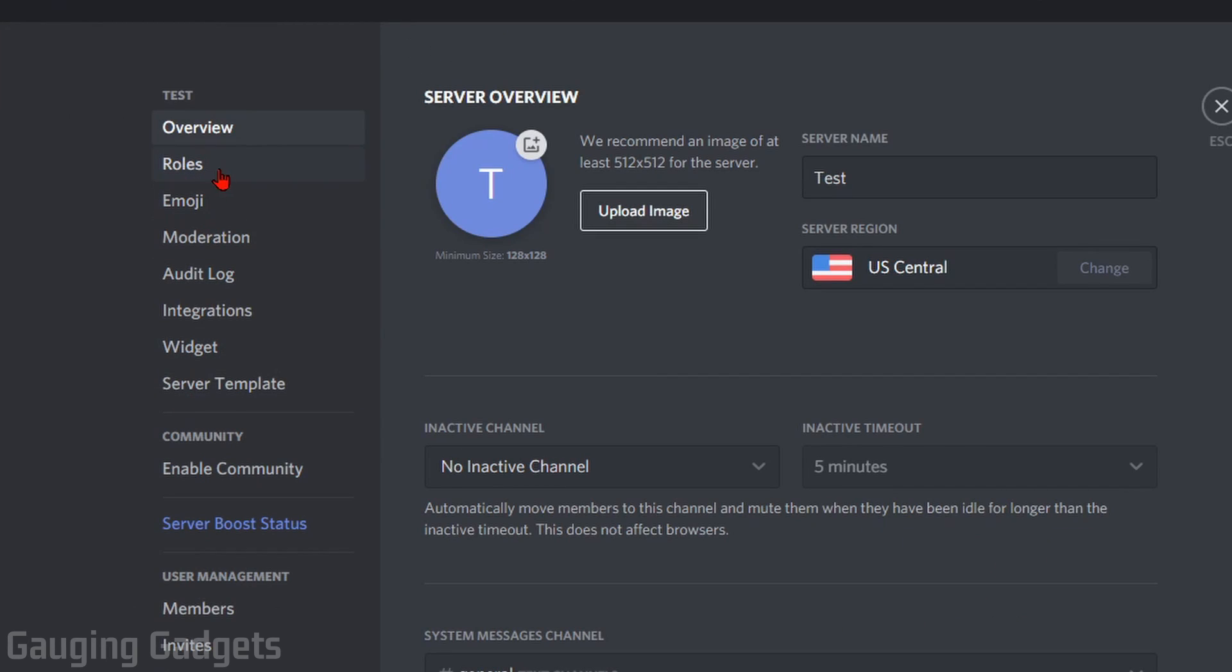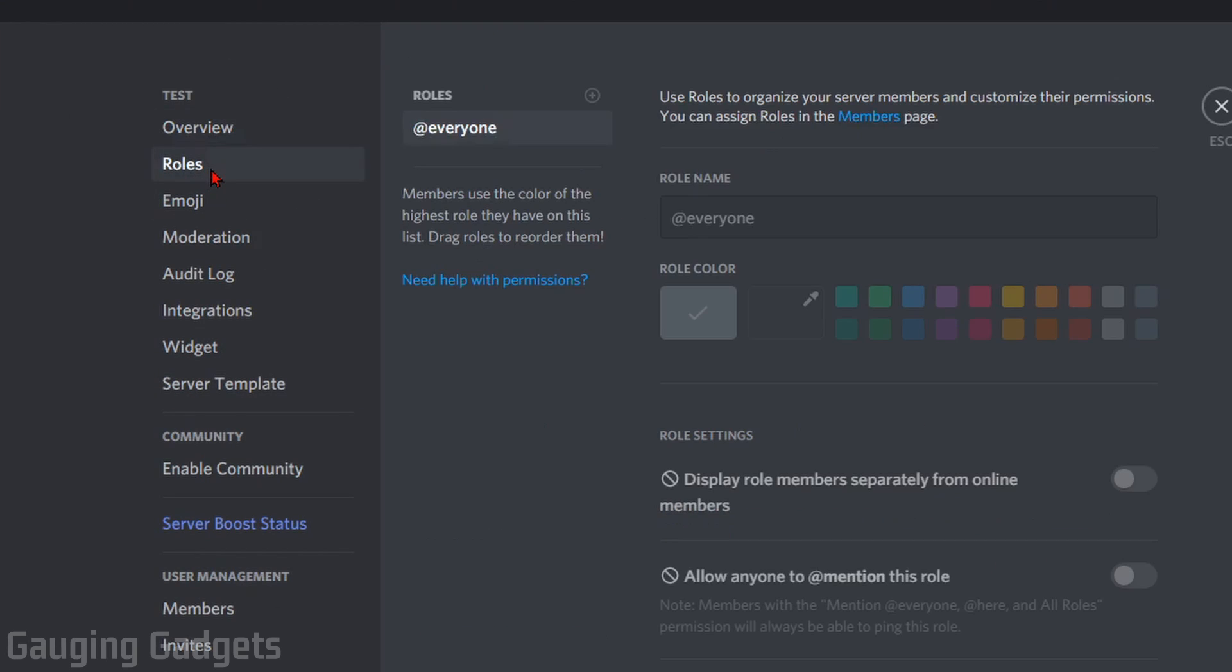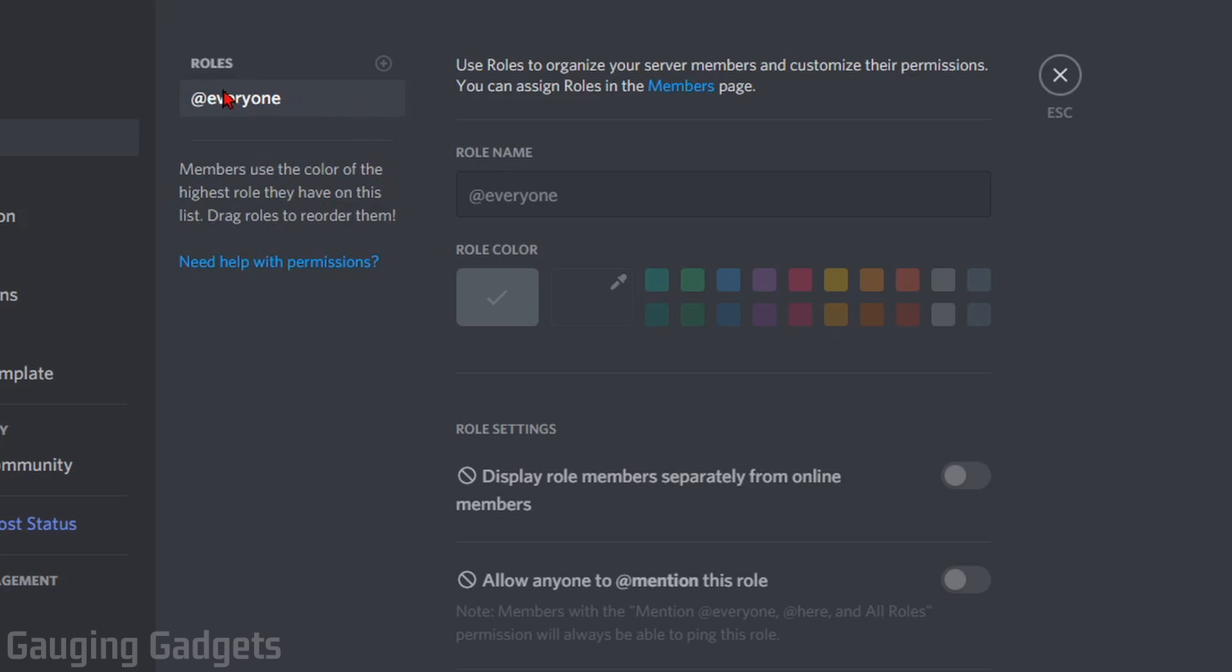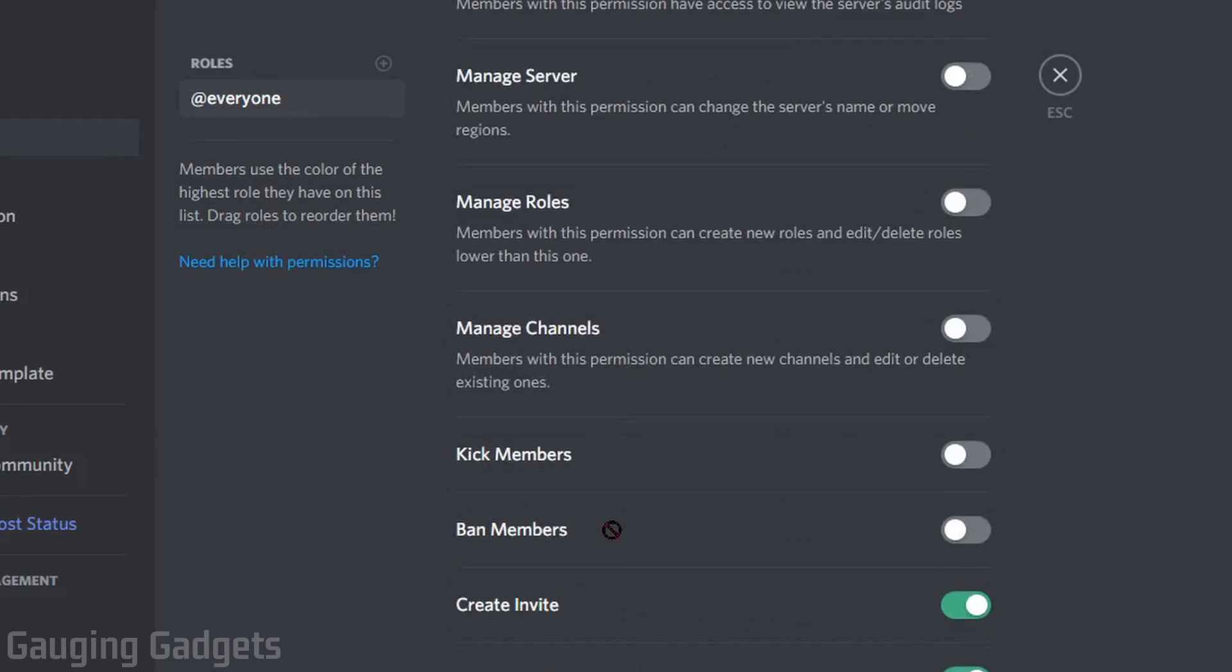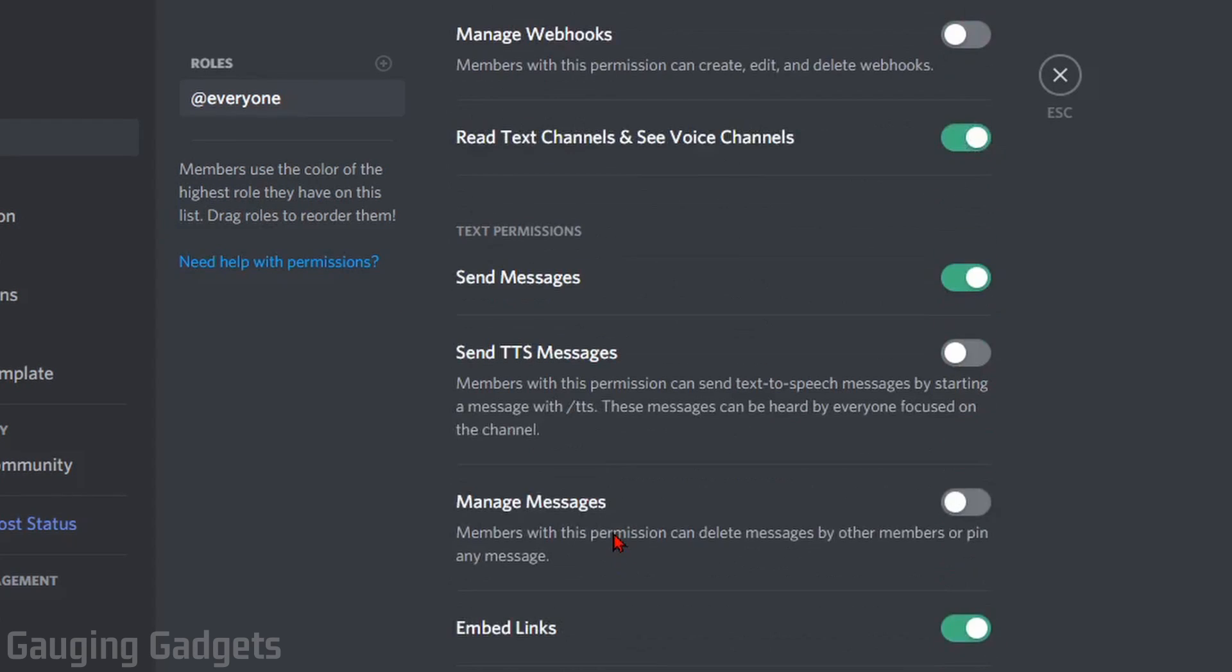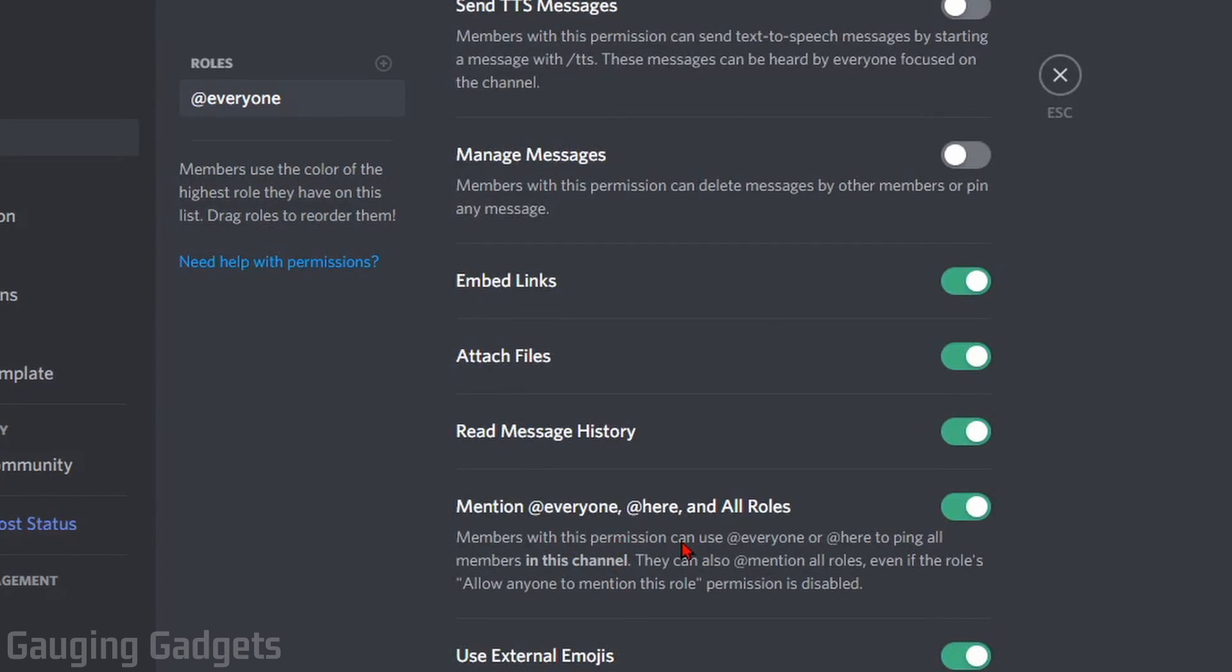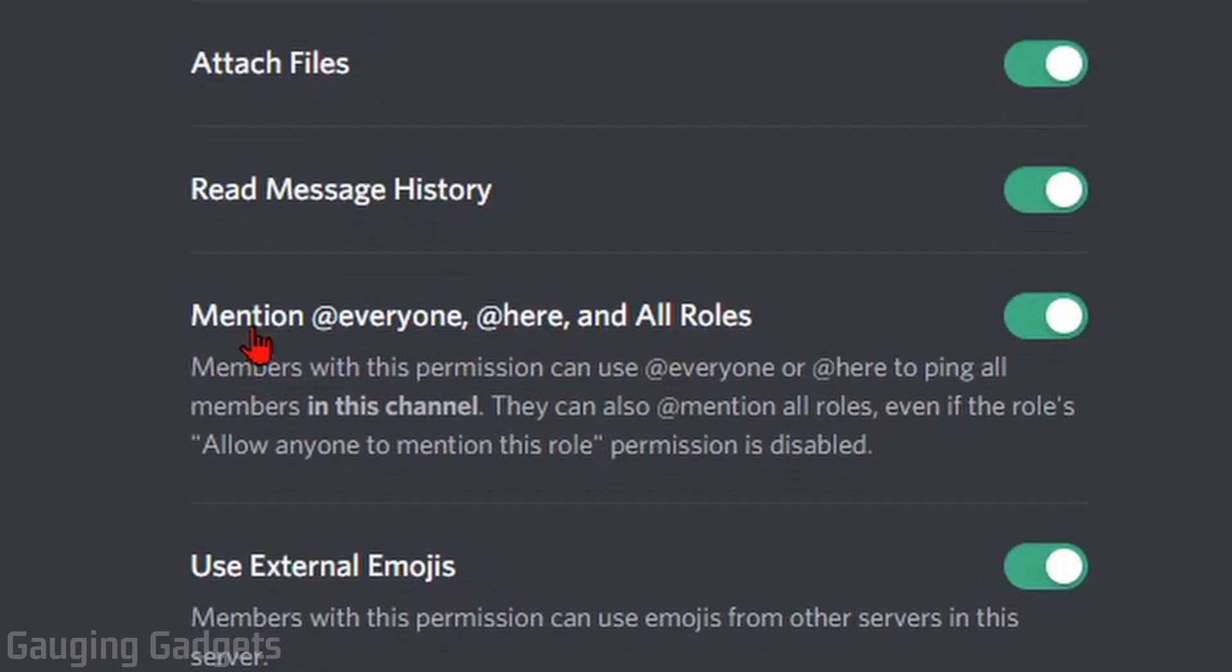Now in the left sidebar, find Roles, and then make sure under Roles that you have @everyone selected. So if you have multiple roles here, make sure you have @everyone selected.